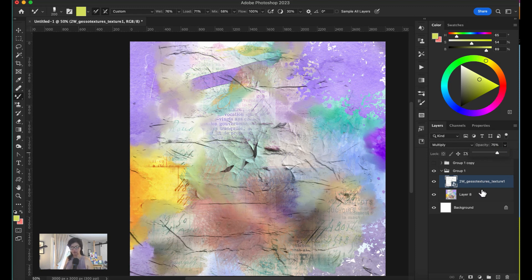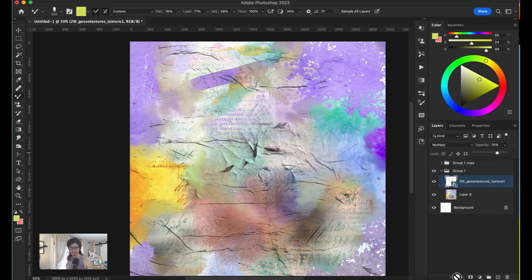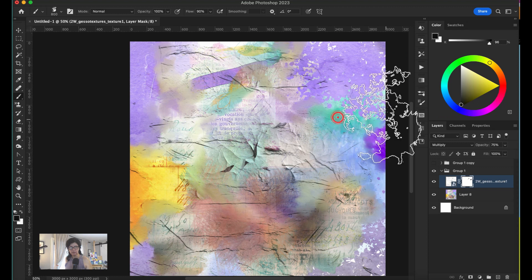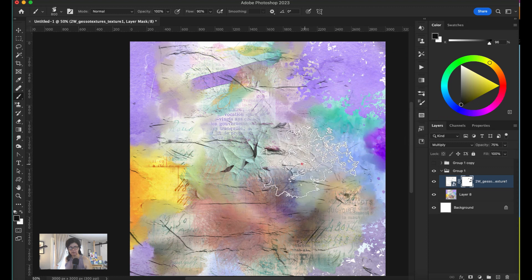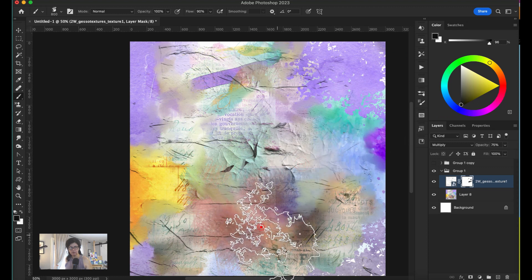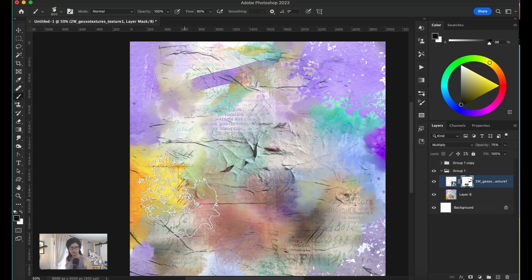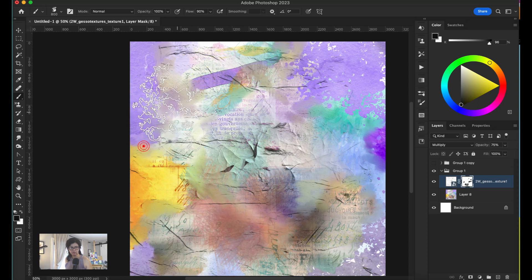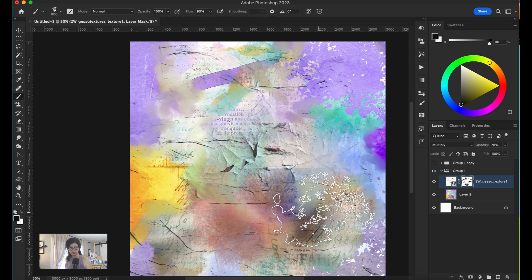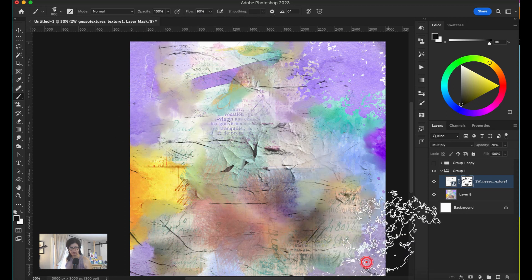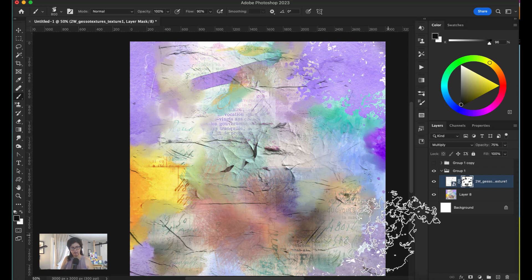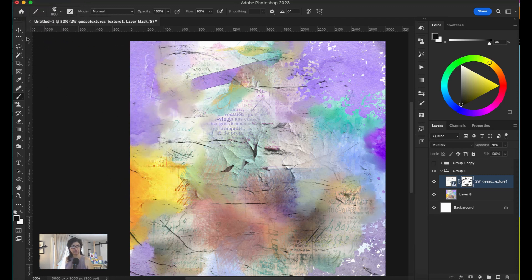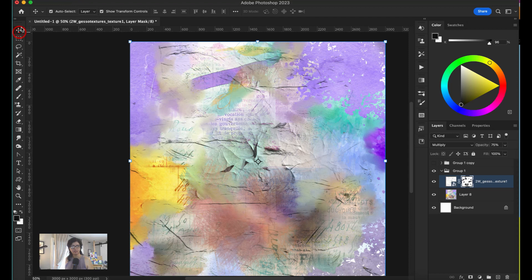You can even reduce the opacity a little bit so it's not so strong. You can also go ahead with a mask and remove or decrease some of this texture so it's not so much.